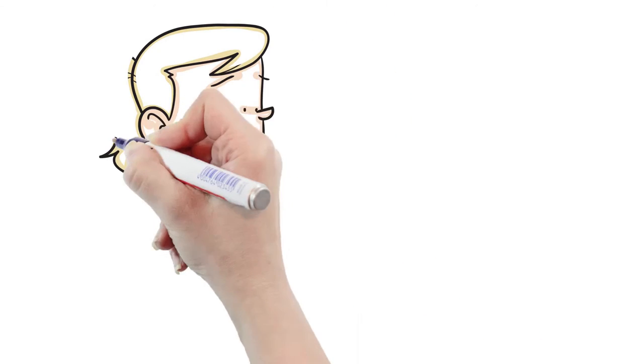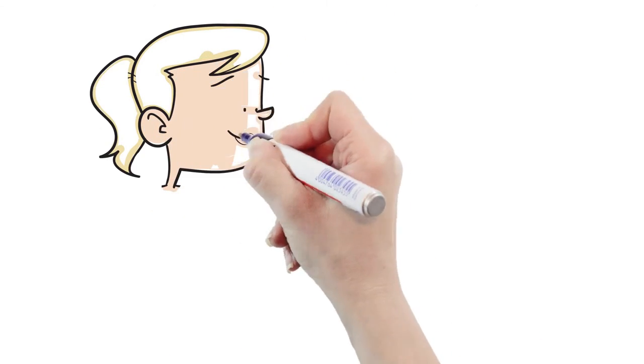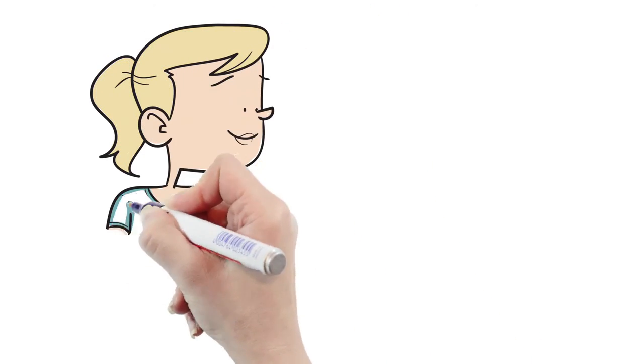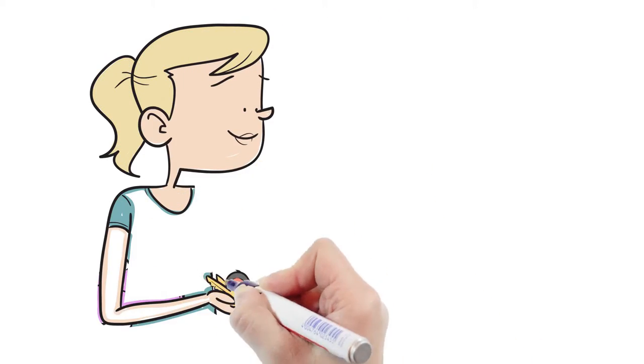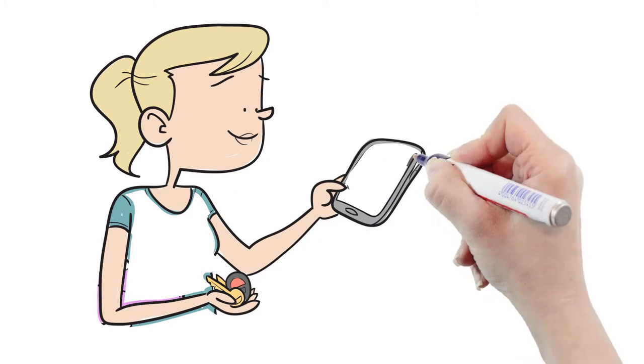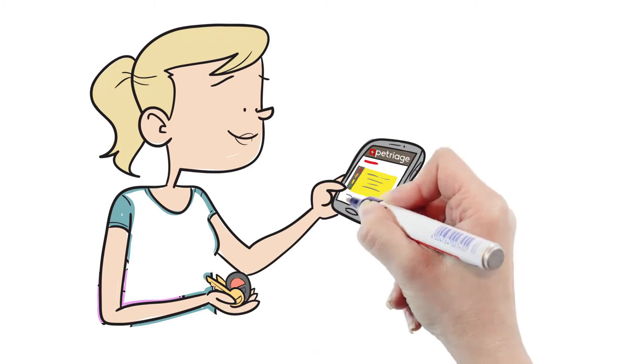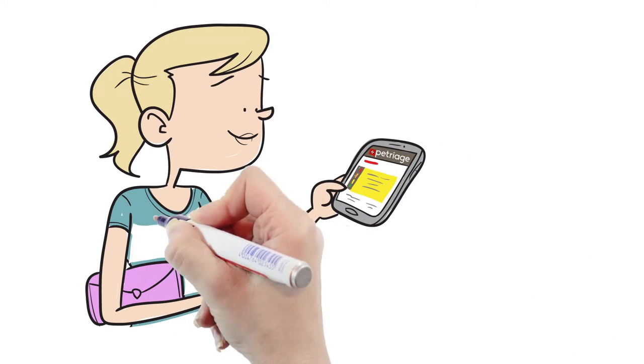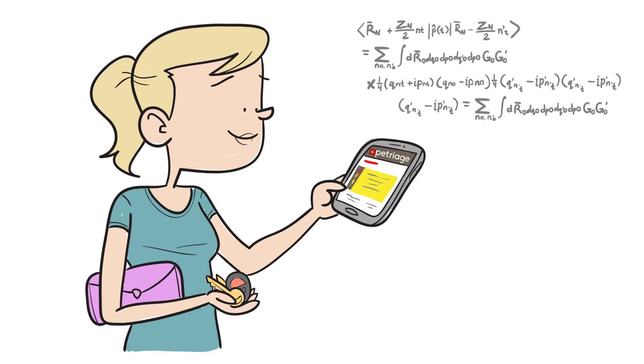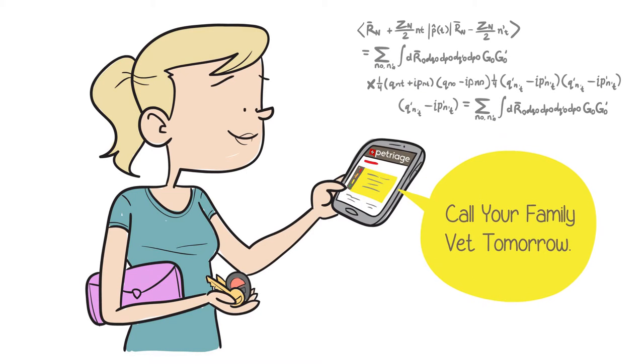Lauren uses Petriage, an innovative statistical algorithm that quickly determines that this is not an emergency, and recommends that she call her family vet tomorrow to schedule an exam. Lauren is now at ease and can go out to the movies as planned.